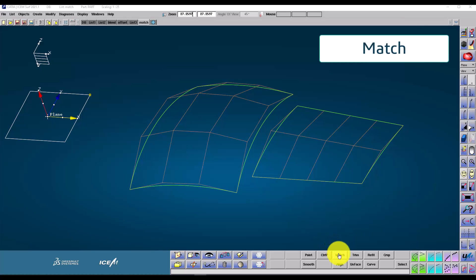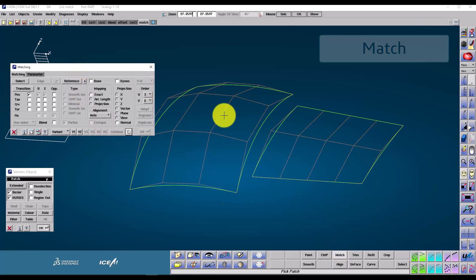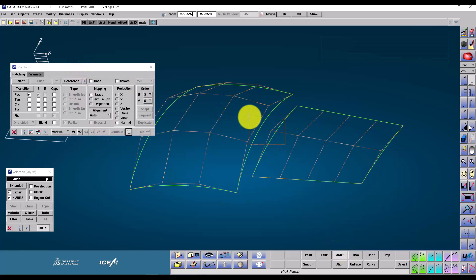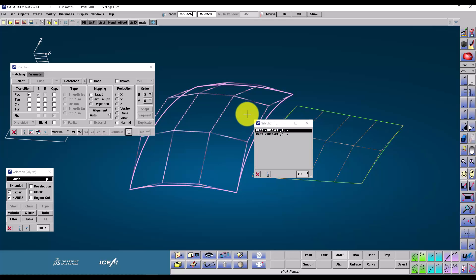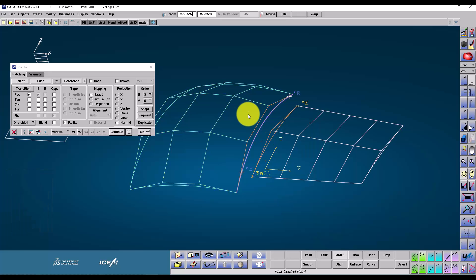OK, here we come to a very important command, the match command. This is the command that will blend one surface to another. Now here I've pulled a window over two patches. I can use the left mouse button to make a choice from the selection table. The one that I choose is going to be the one that changes. The second surface is the reference, the one that we're matching to. In this case, the blue one on the left.